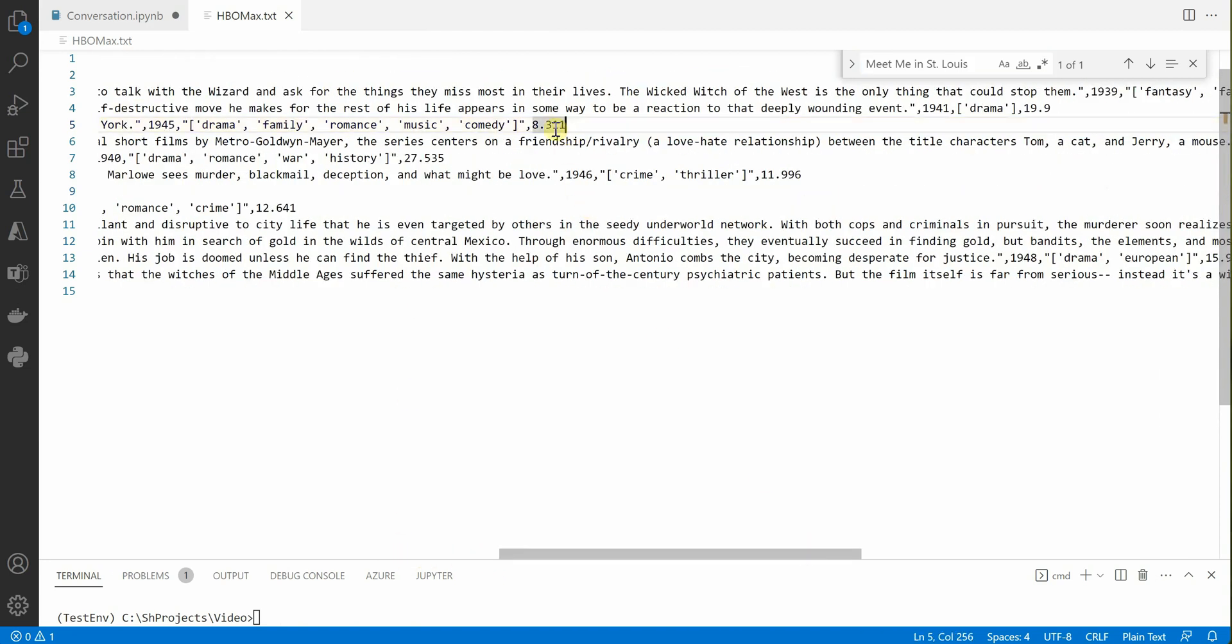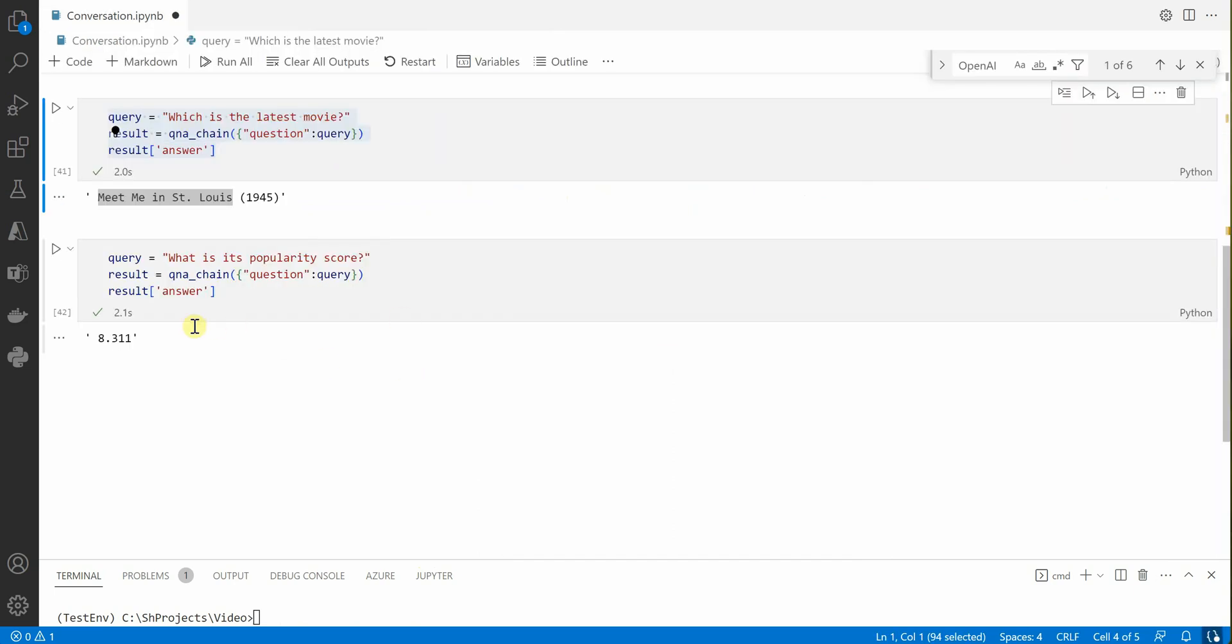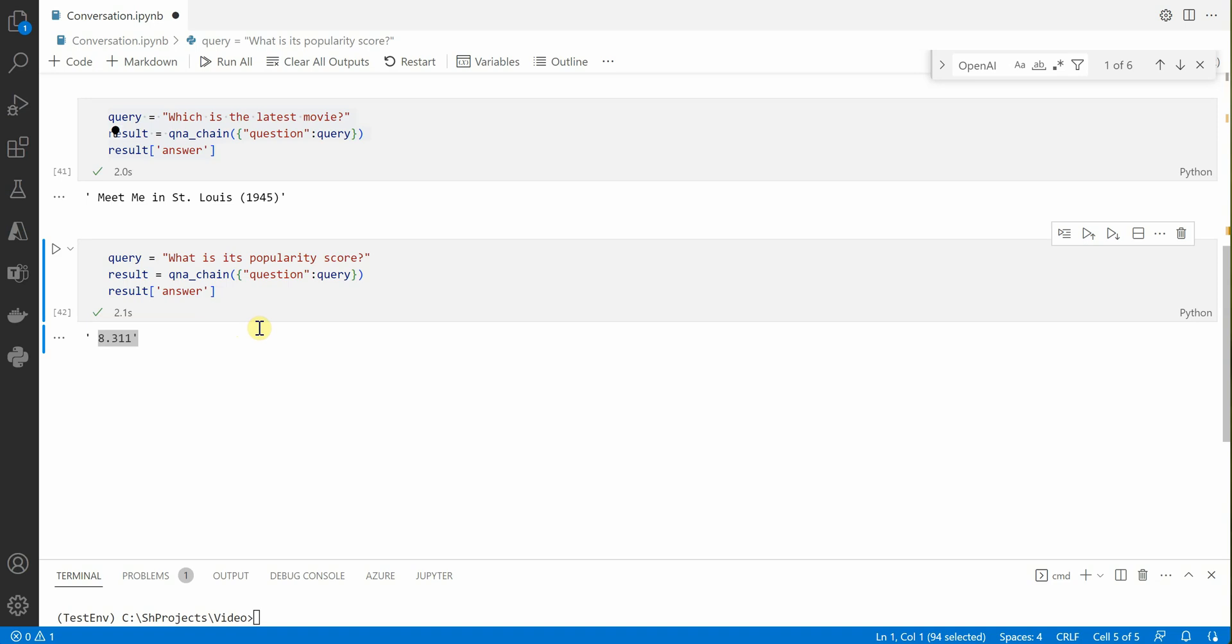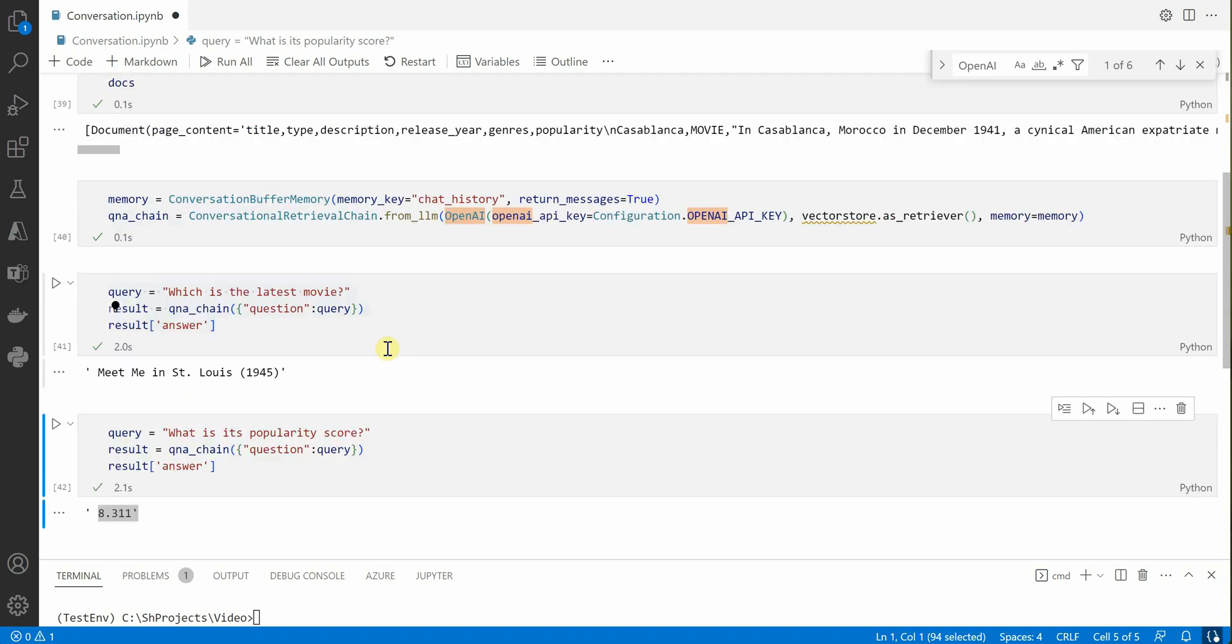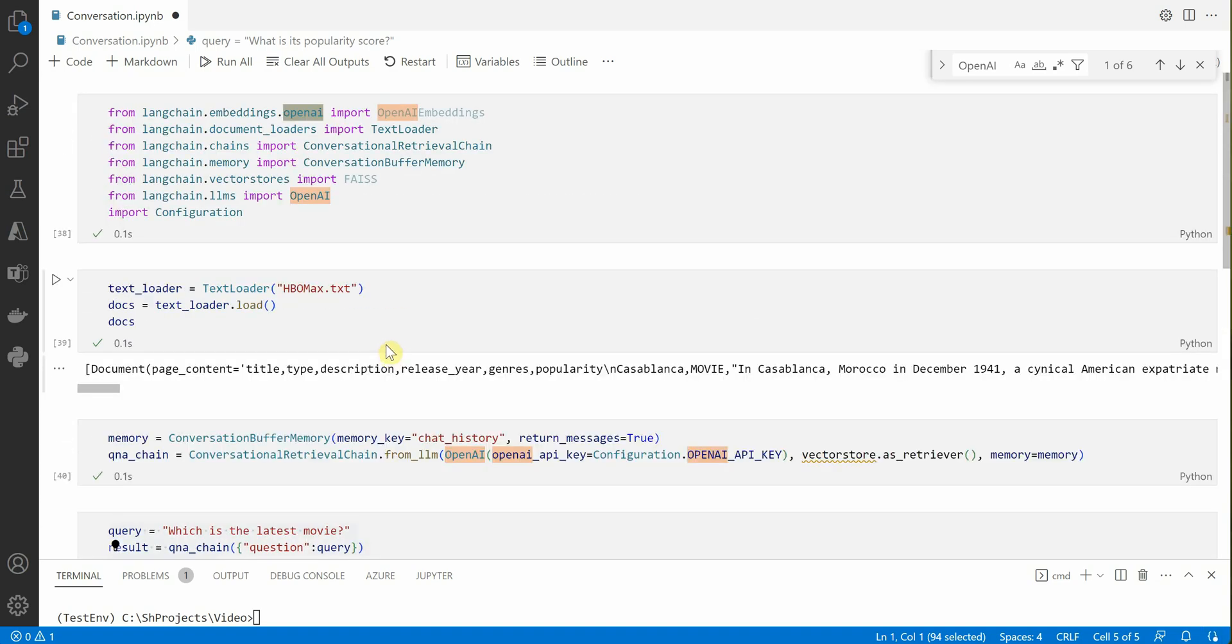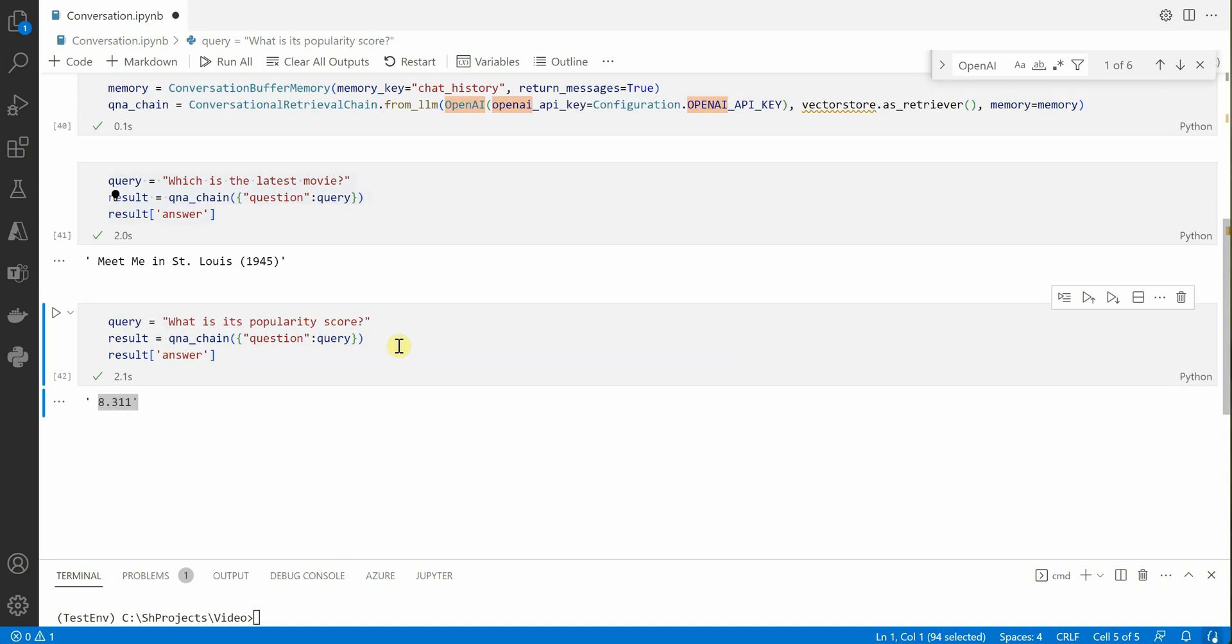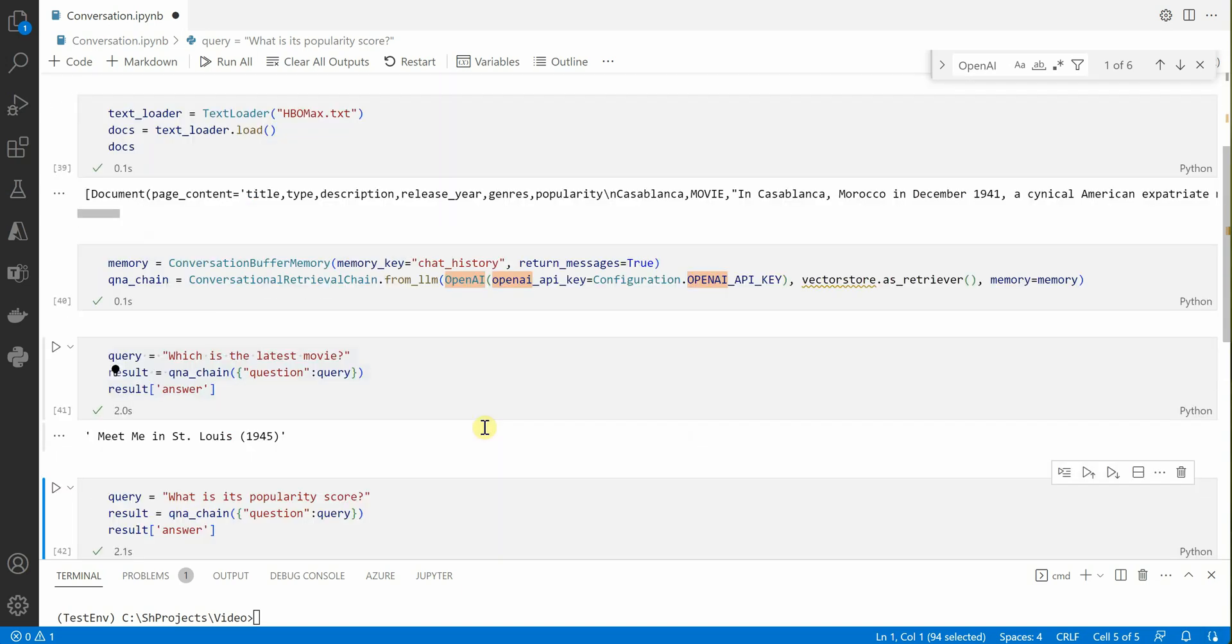Let's search for it. This is the fifth row, this is the movie and its popularity score is 8.311, and this is what we are getting over here. In this way you can ask questions based on the previous conversations you had, and everything will be responded from this particular document only.